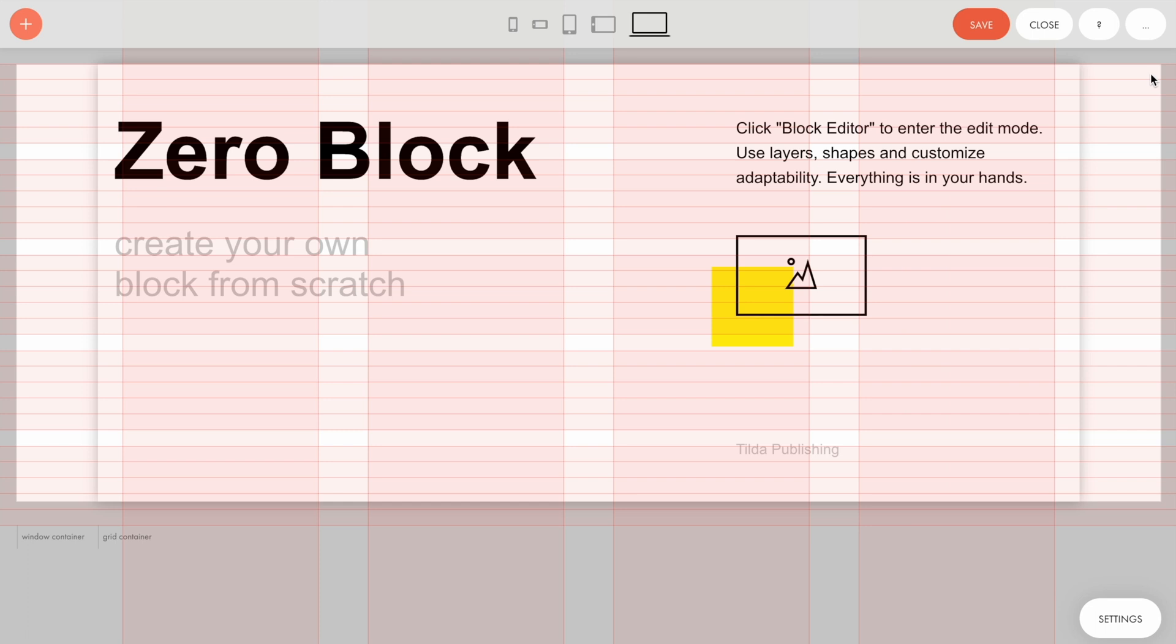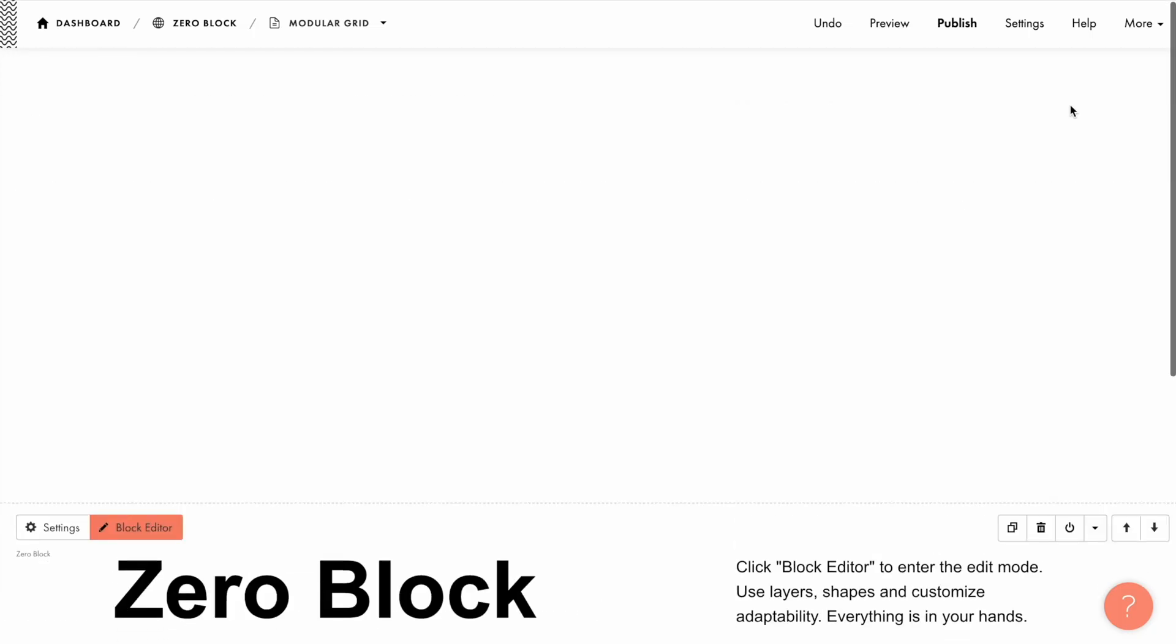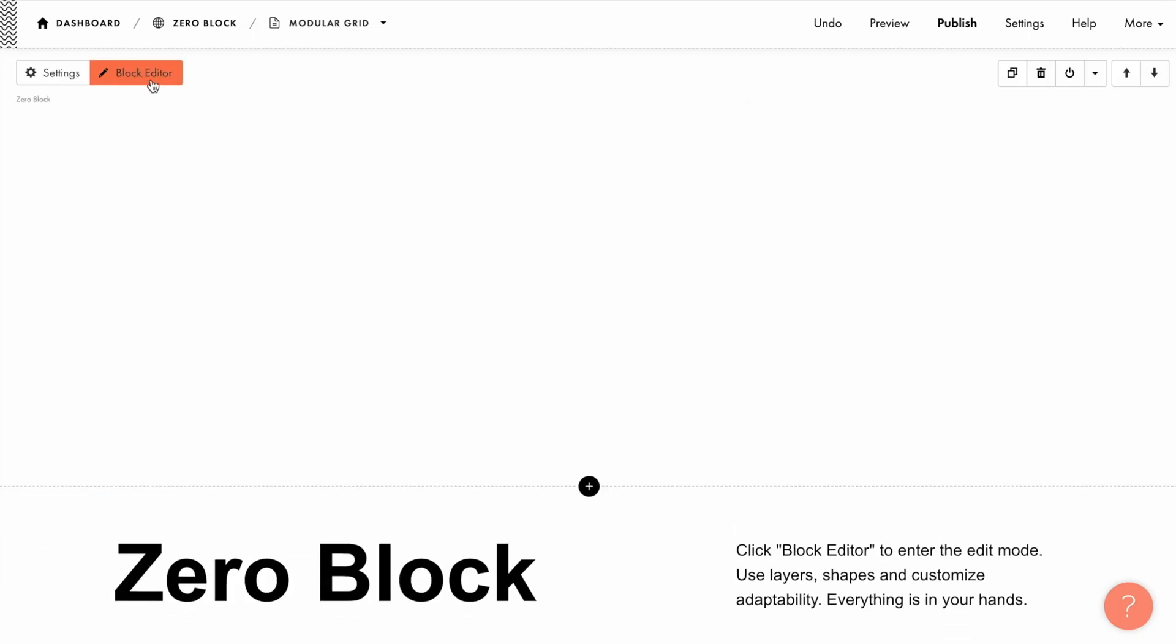In case you want to use the unique grid just for the specific block, go back to the grid settings and select the current block value for the Use For option. The settings will be applied just to the current block, and the other blocks will use the default grid.